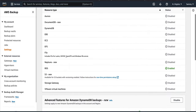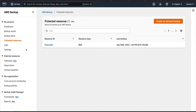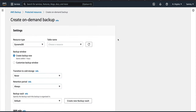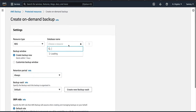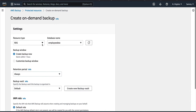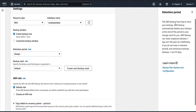Then go to Protected Resources, or you can go to the dashboard. I'll go to Protected Resources and create an on-demand backup. For this first part of the video, I'll show you an on-demand backup, and then I'll show you how to do it on a schedule. The resource type will be RDS and the database name will be 'employee data'. Make sure 'Create backup now' is checked.